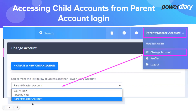Once an authorized user is logged into the parent account, they can click on the business name at the top right, select "Change Account," and in the dropdown they will see a list of all child accounts linked to the parent account. They can simply select one to easily access that linked child account.